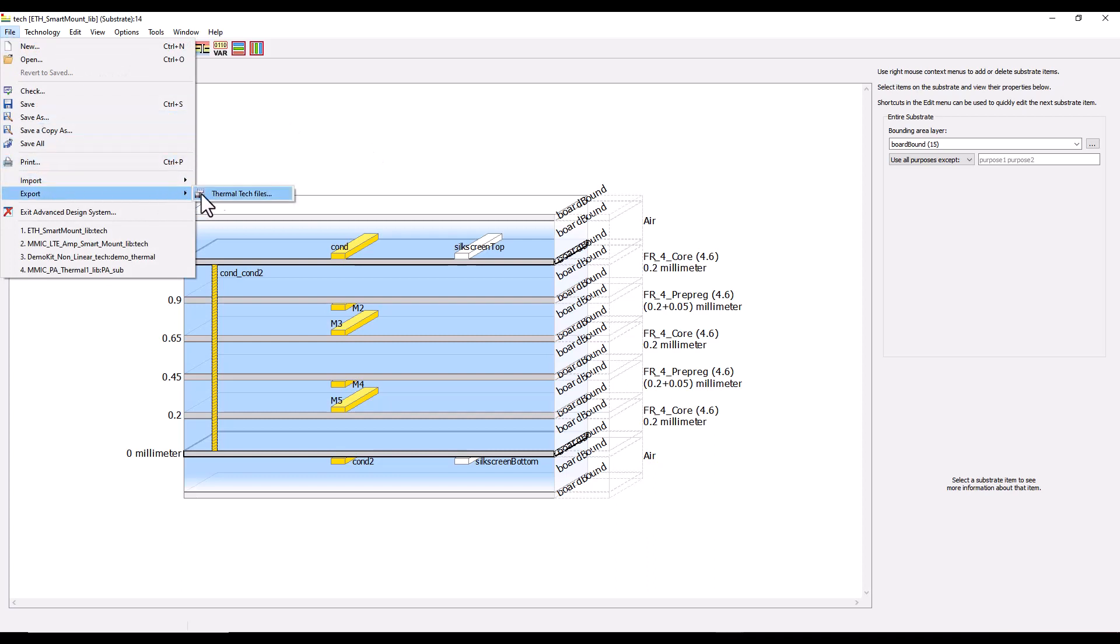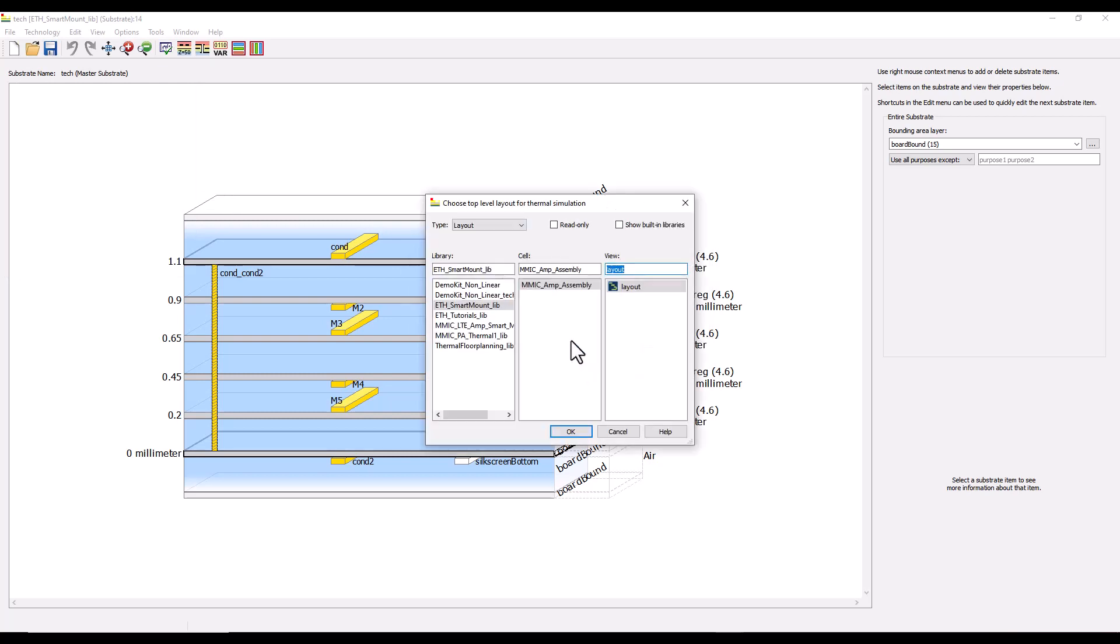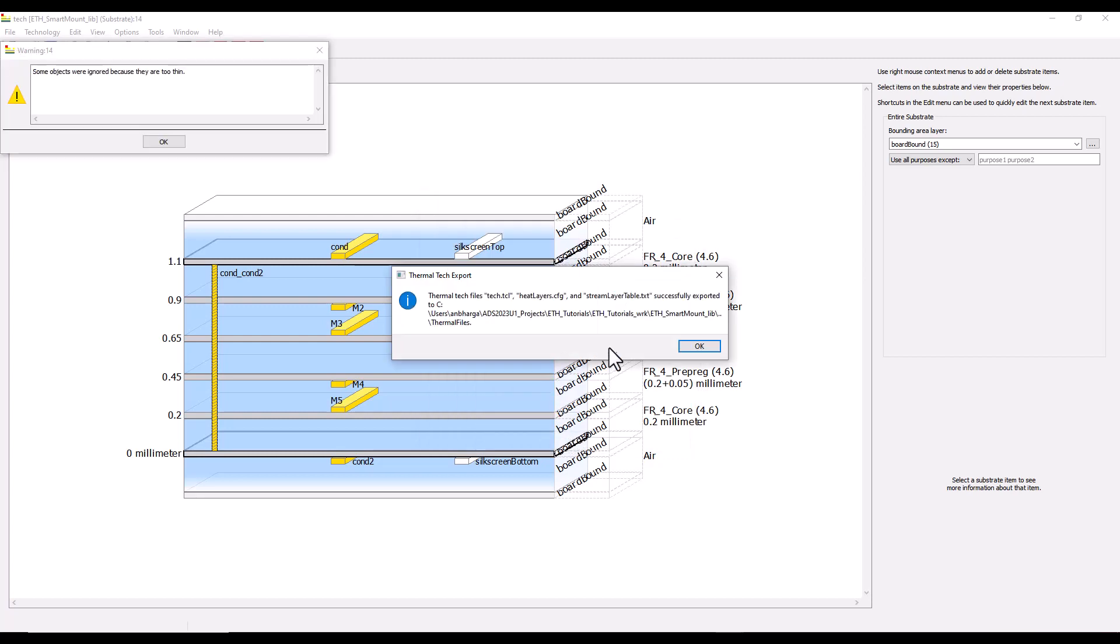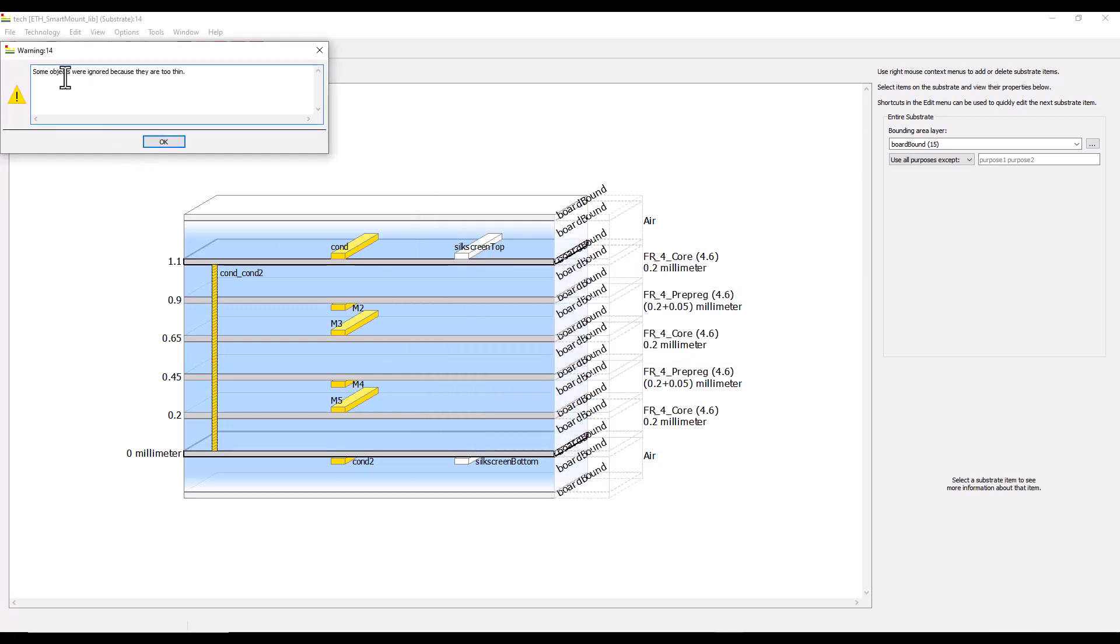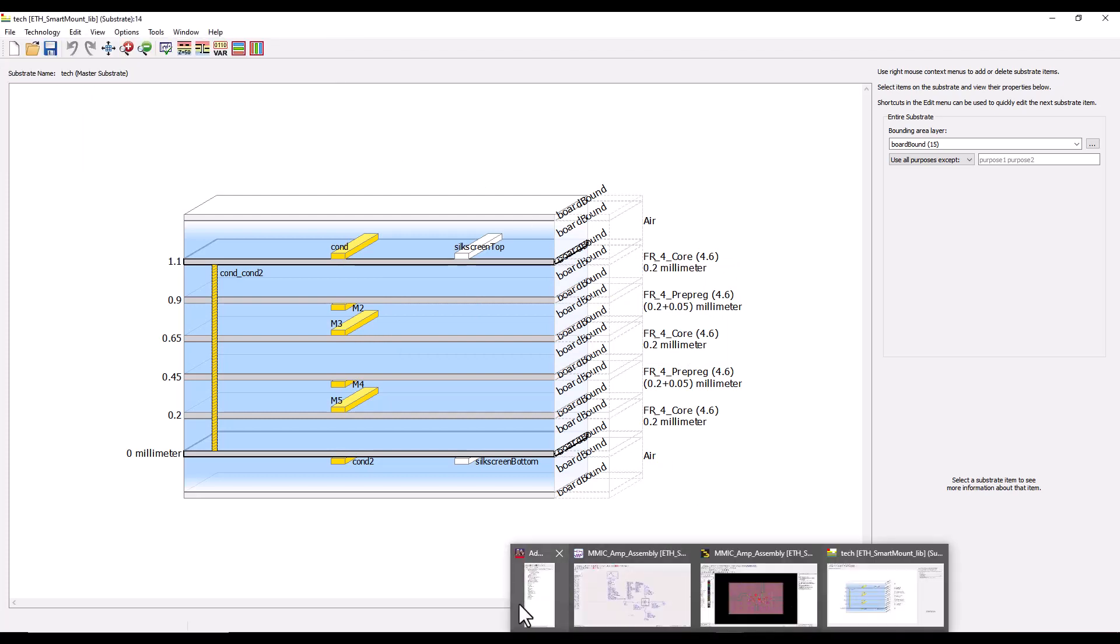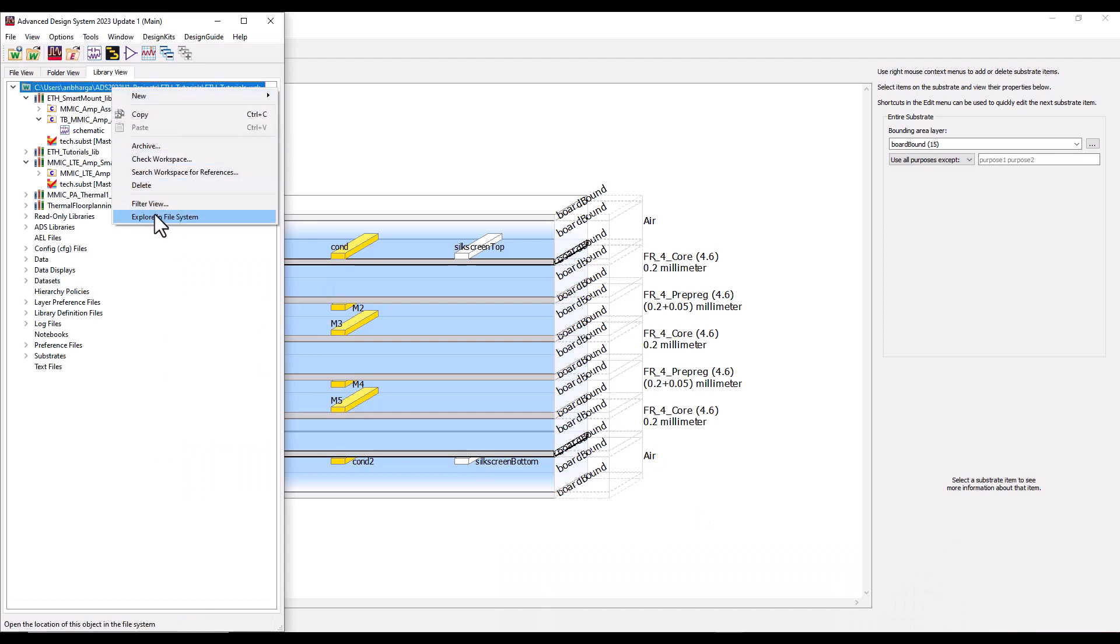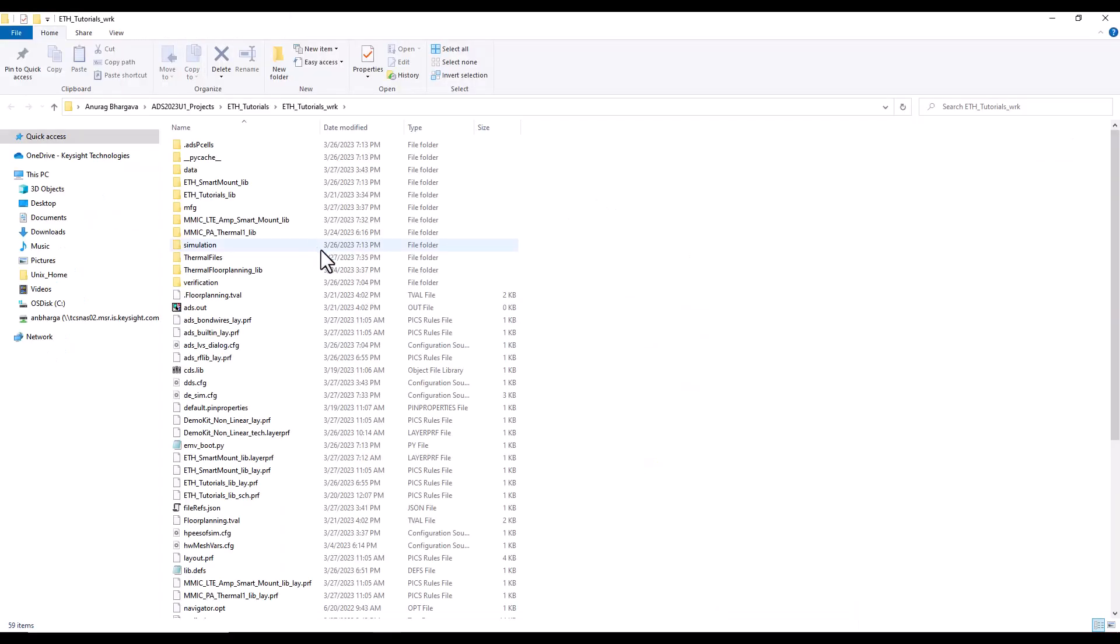Instead what we could do is right-click and configure the library. Here we can designate a special folder. Under the workspace file I have created a folder called thermal files so that I can put all the information necessary at a central place. Once we have that configuration done, we can go ahead and export thermal files.